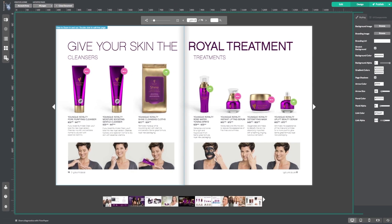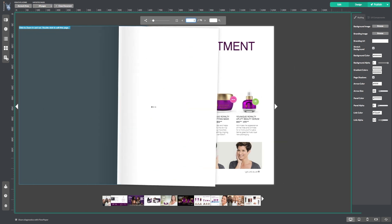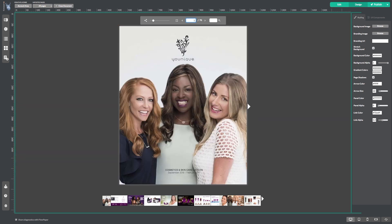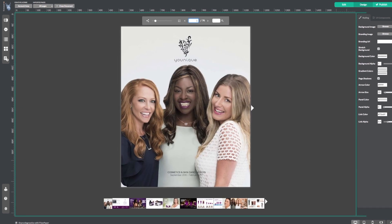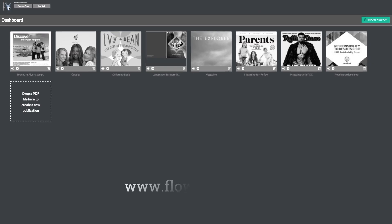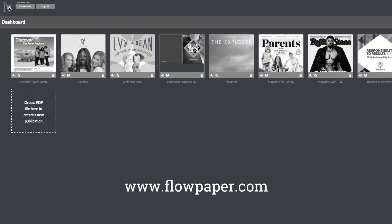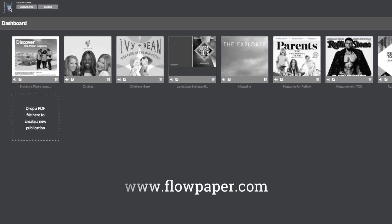Thanks for watching this Flowpaper tutorial on creating hotspots for your catalog when publishing PDF catalogs online. You can find more tutorials to help you through this process online.